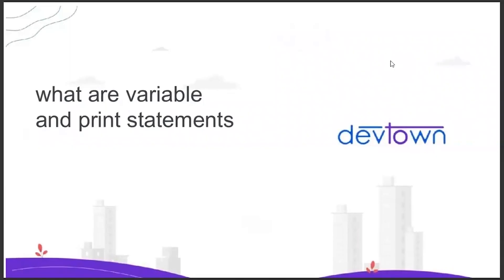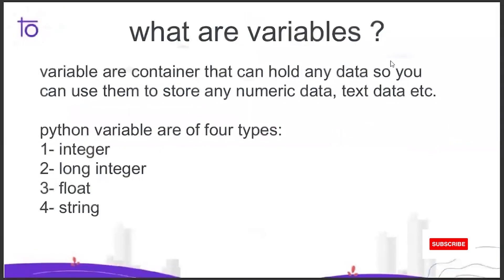Hi everyone, welcome back to our channel Daftown. In today's video we will learn about variables and the print statement. So what are variables? Variables are containers that can hold any data, so you can use them to store numeric data, text data, etc.